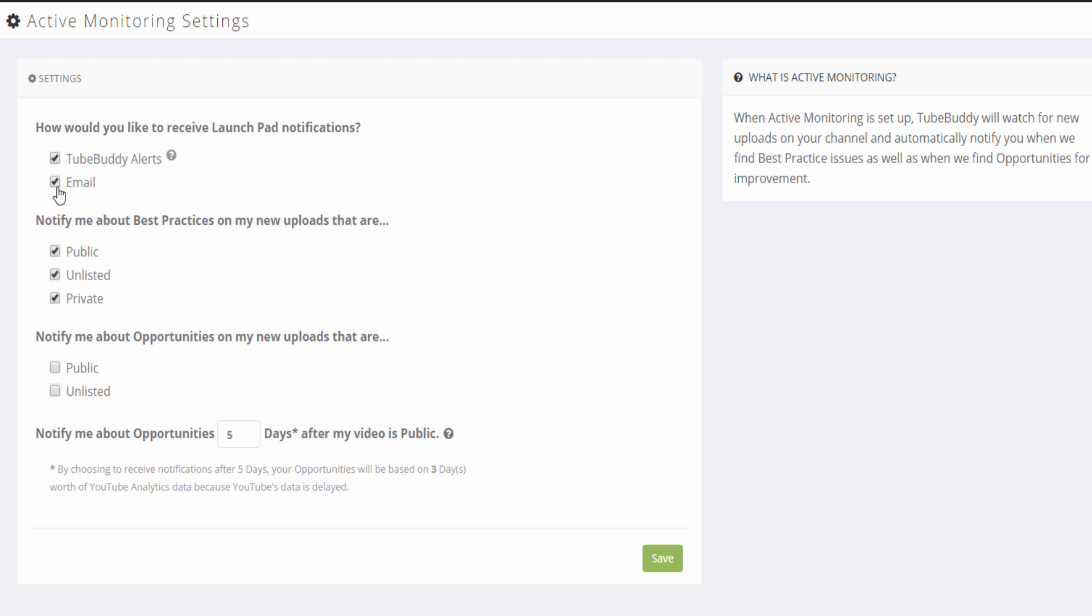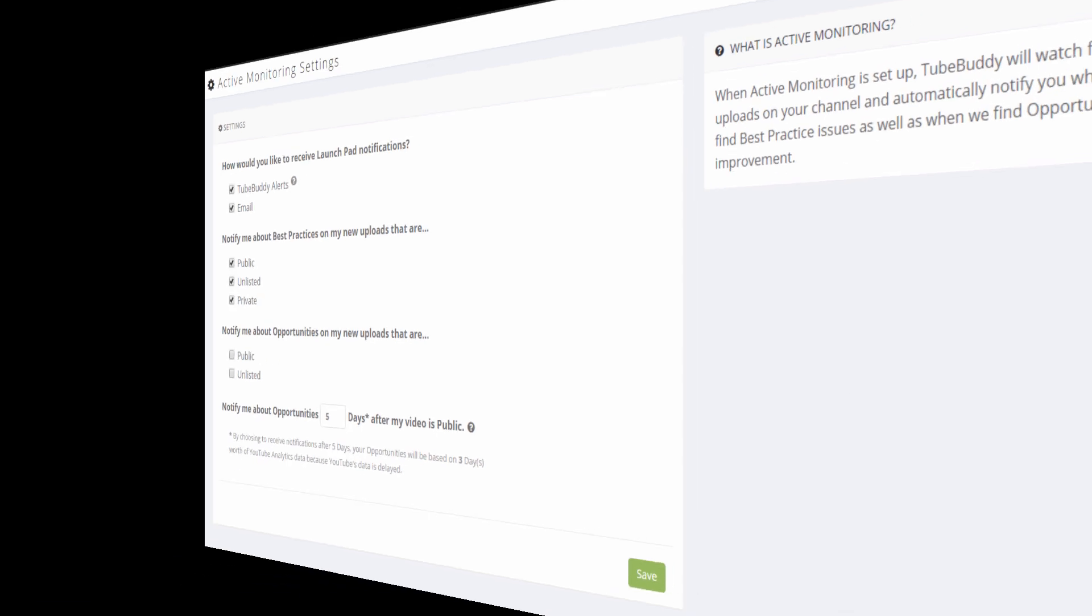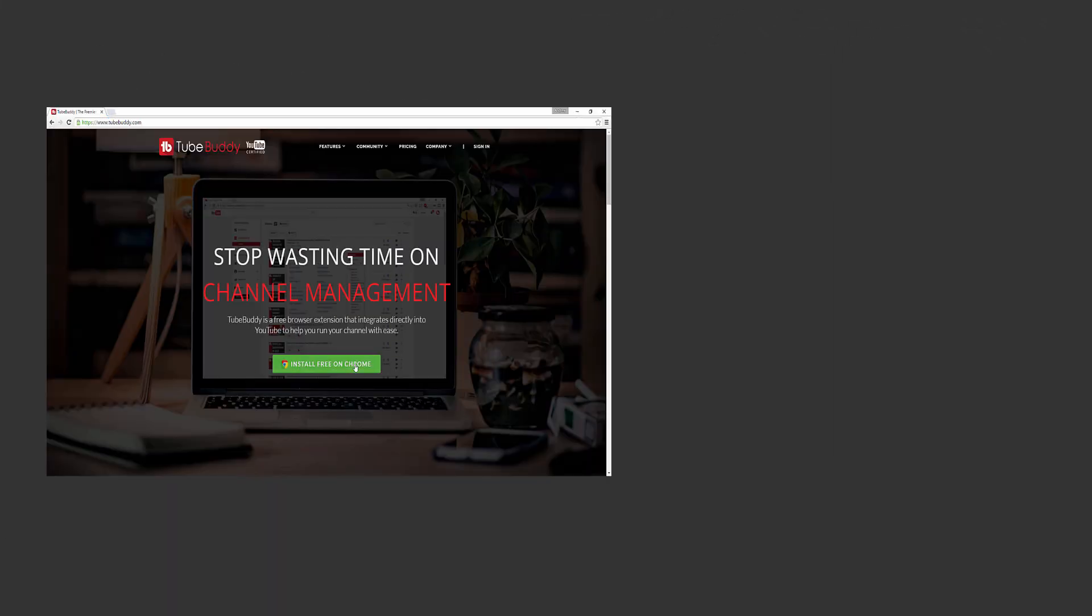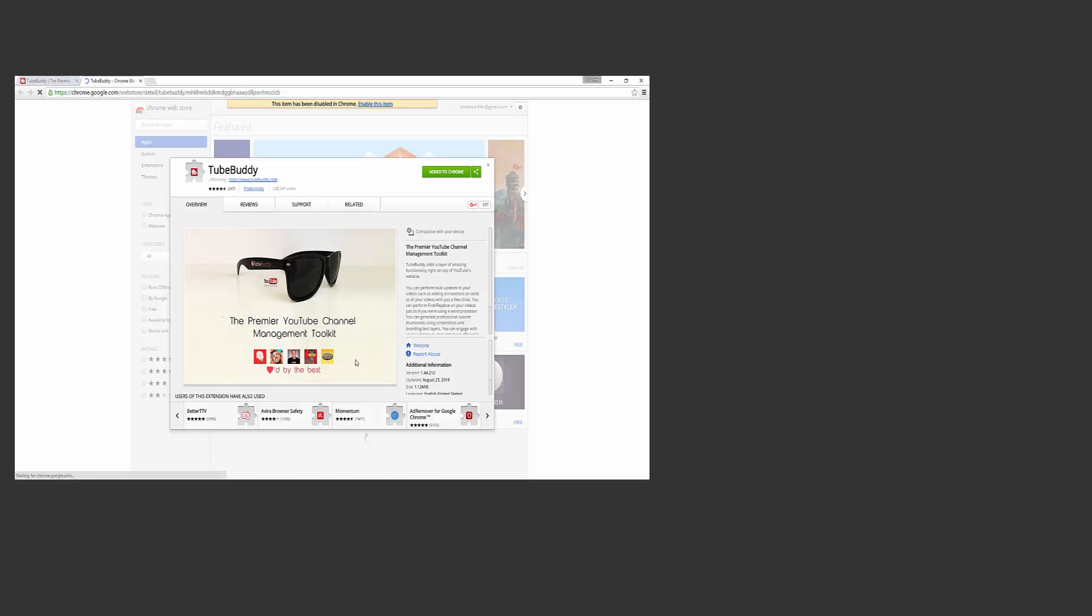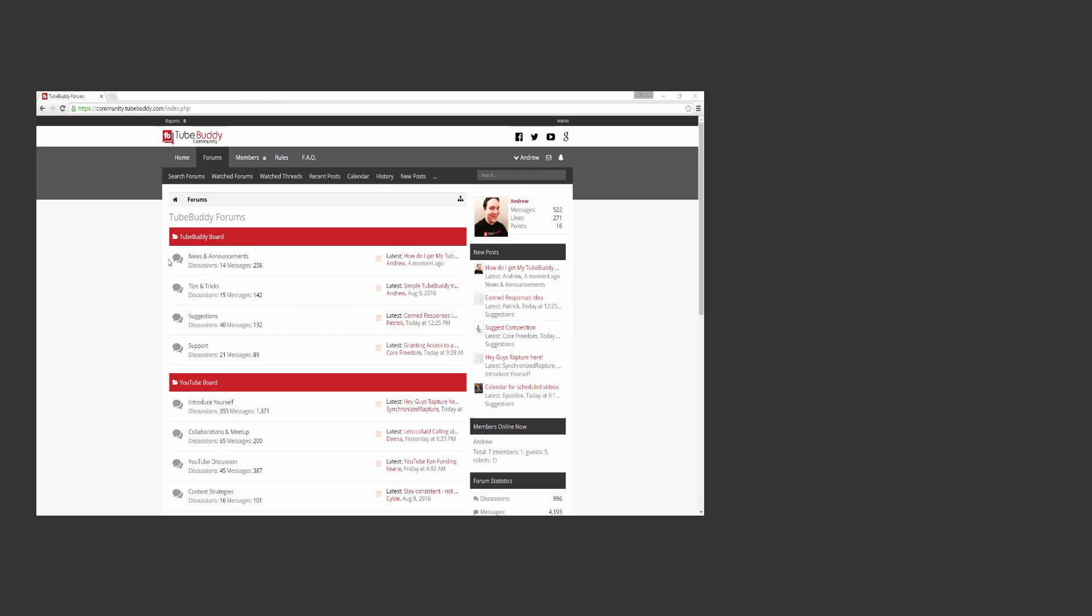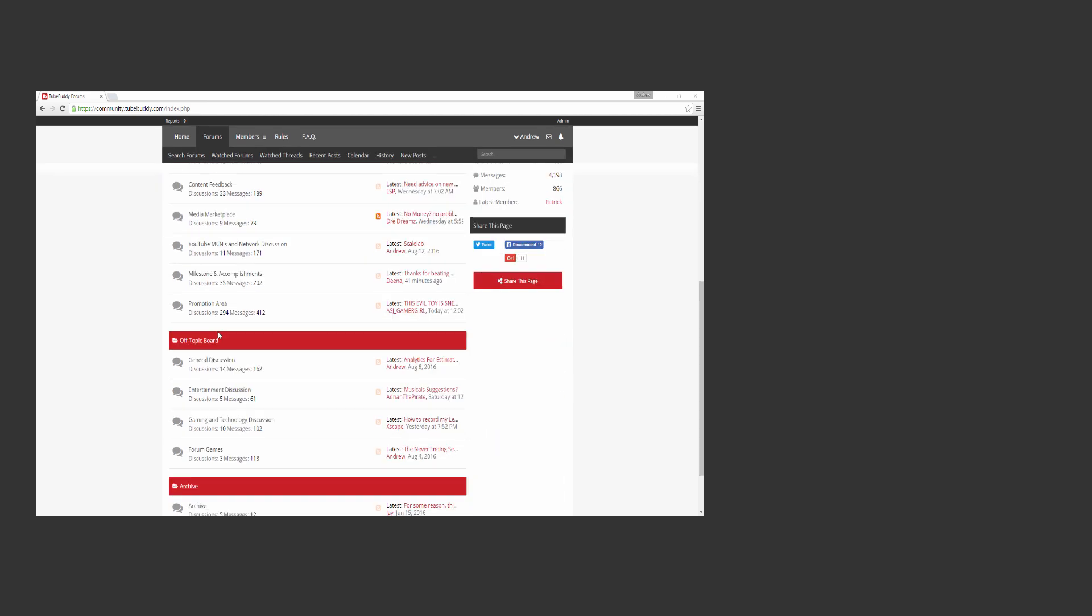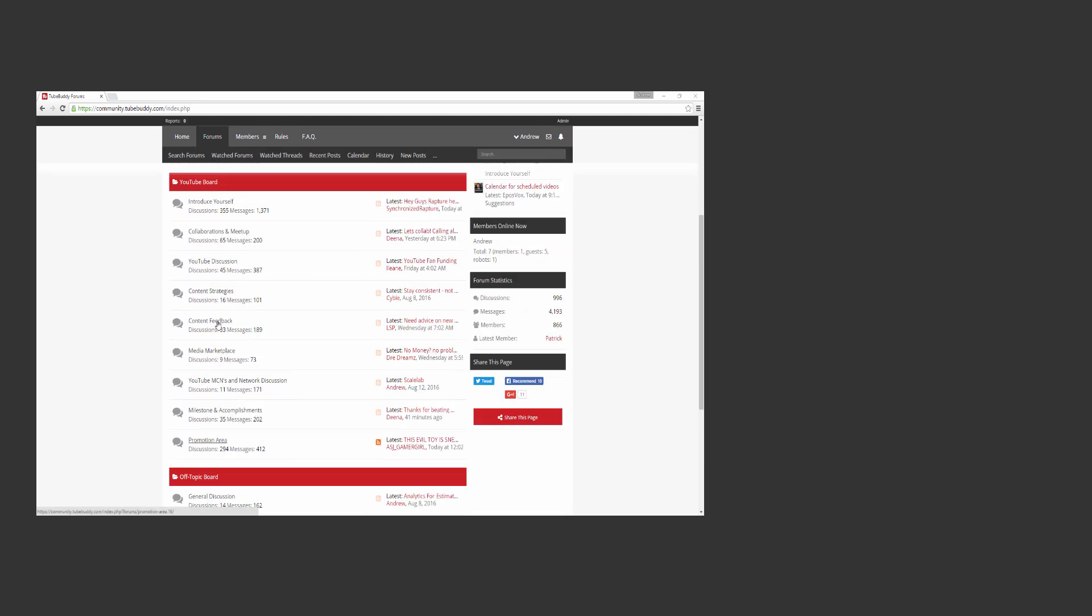I'm Andrew Kan from TubeBuddy. Thank you all so much for watching. Head over to TubeBuddy.com to install our browser plugin for free, and also consider joining our community forums to suggest ideas, meet new people, and grow on YouTube.